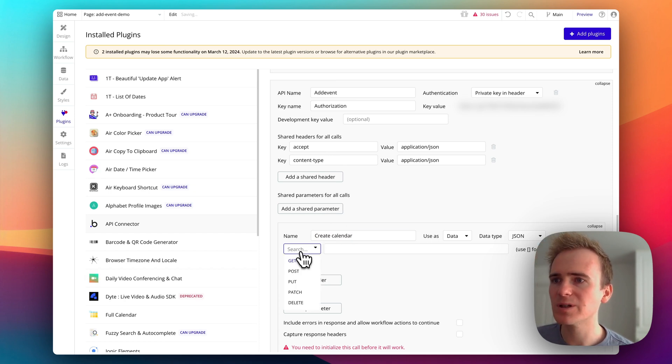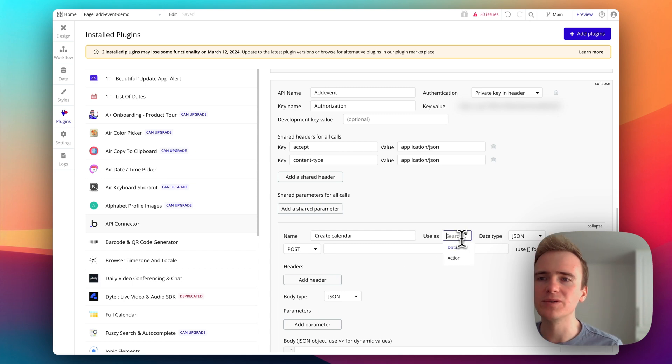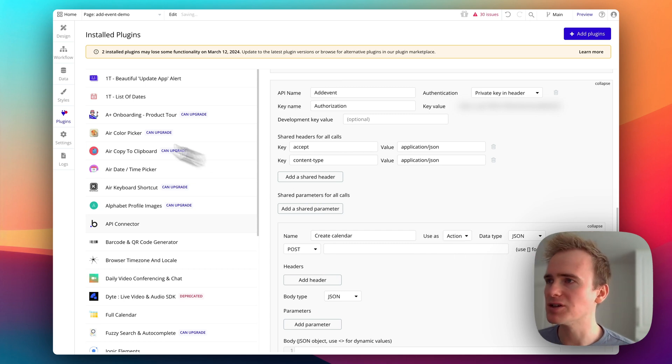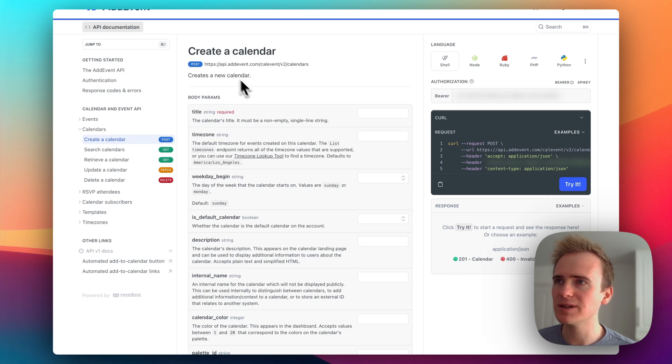And remember, it's a post. And because I want to use it in a workflow, I set it as an action. And then let's flick back. And this is my endpoint.